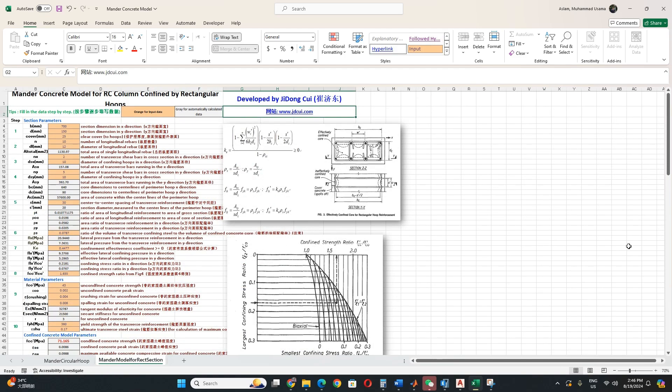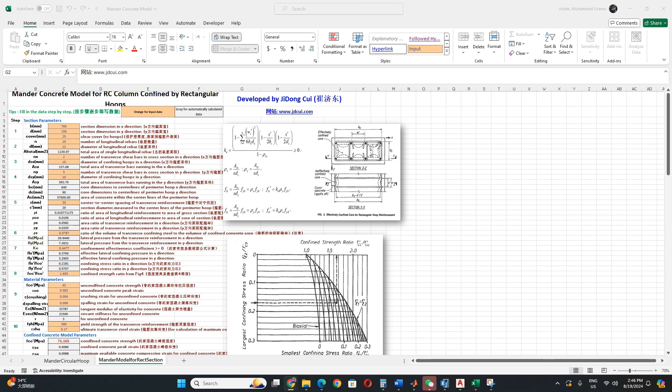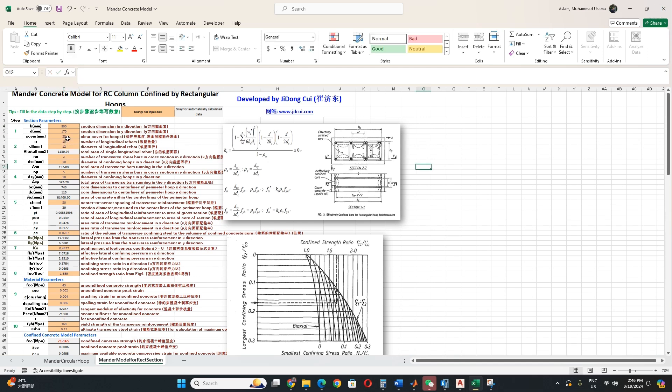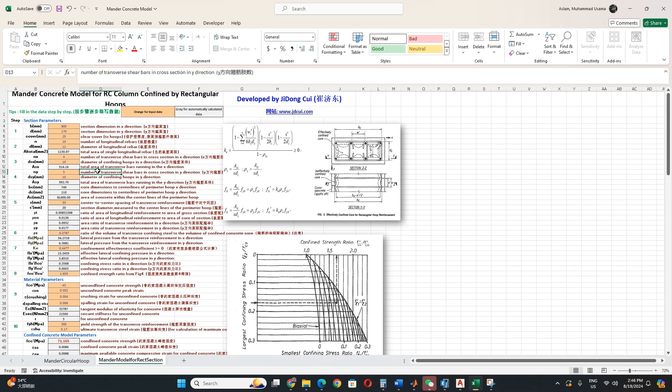And for the rectangular section, this is actually the same thing. We have to put the width and depth, cover. You can take any number of longitudinal bars, then diameter of that bar. It will calculate the area. Then number of transverse shear bars, you can choose any. And then diameter of that bar. Mostly for transverse bar you choose 10, because it is enough. Because its main purpose is to confine, not load bearing.